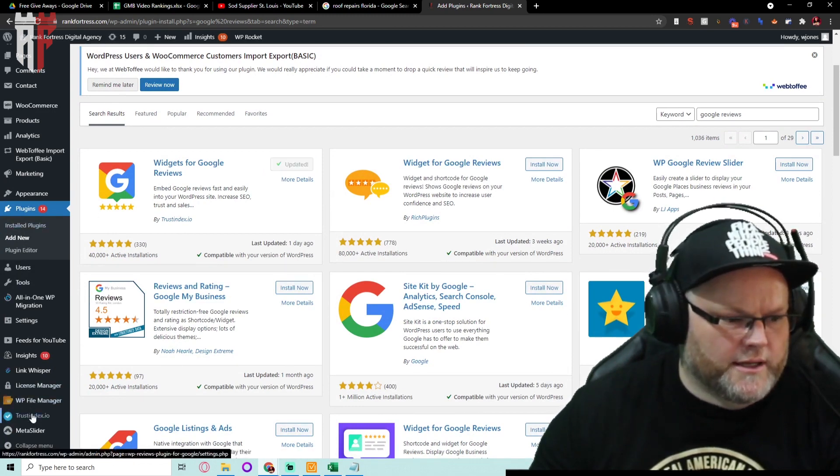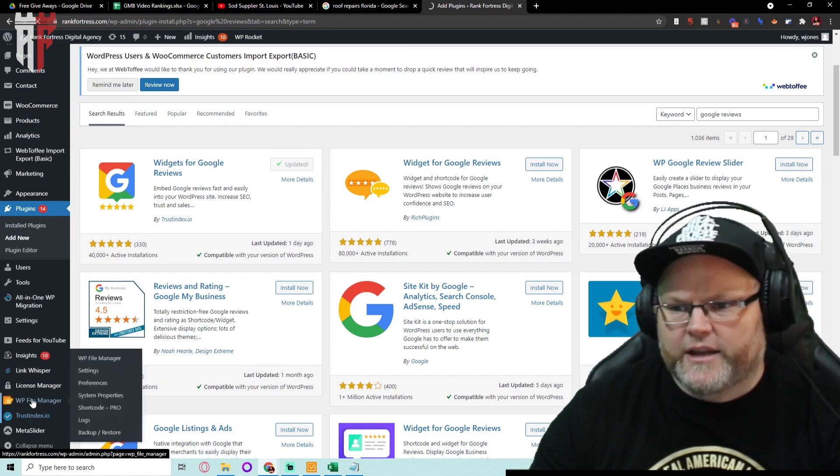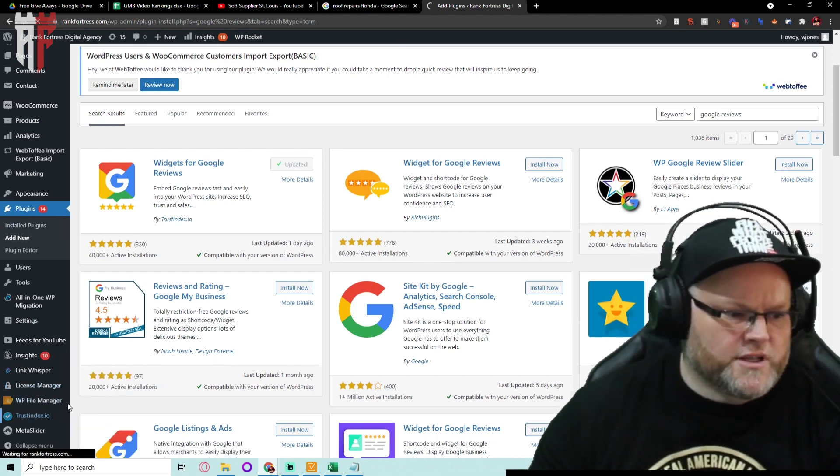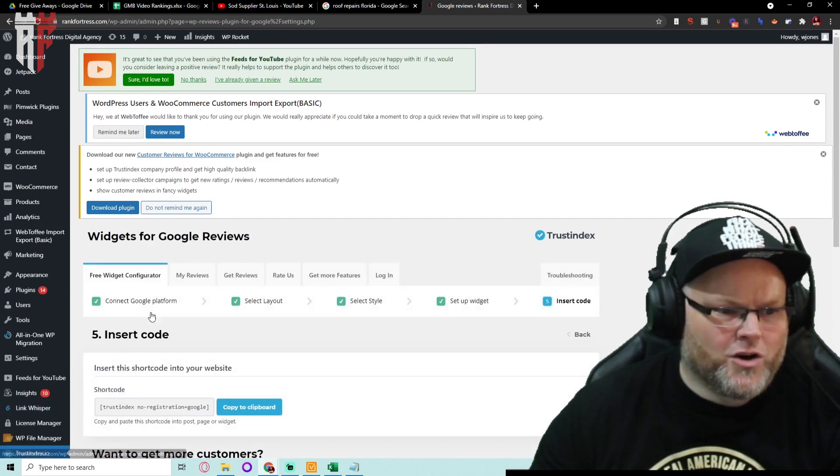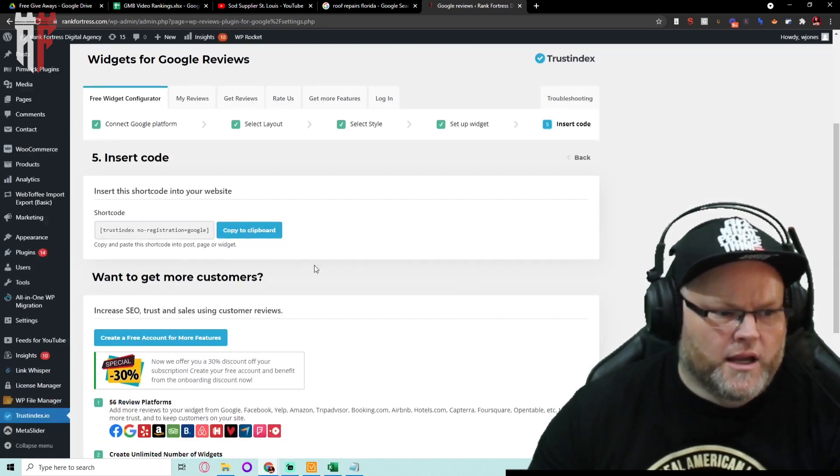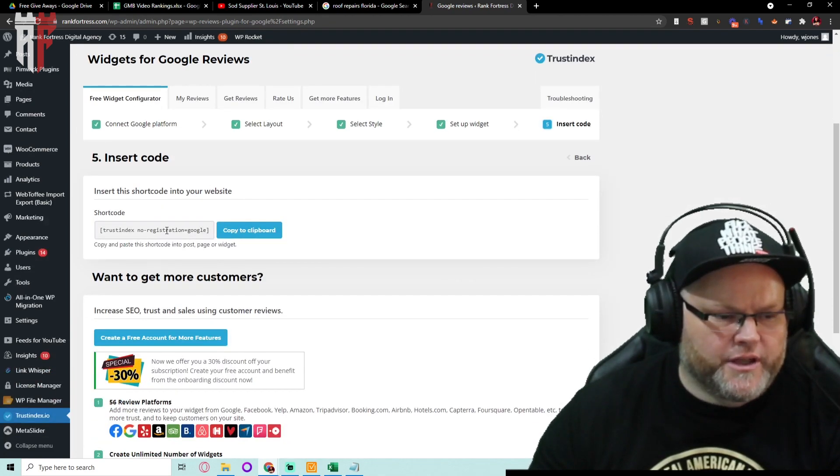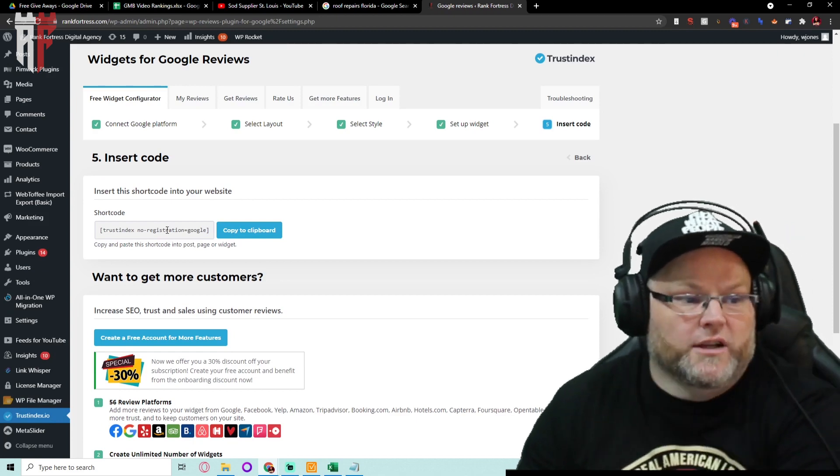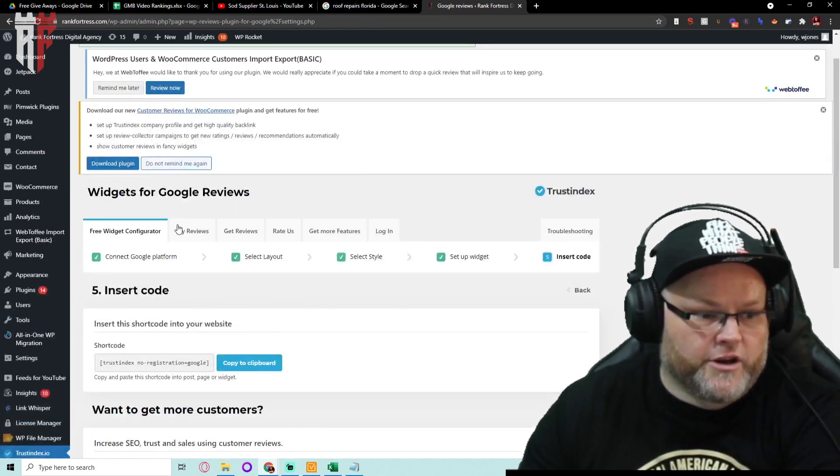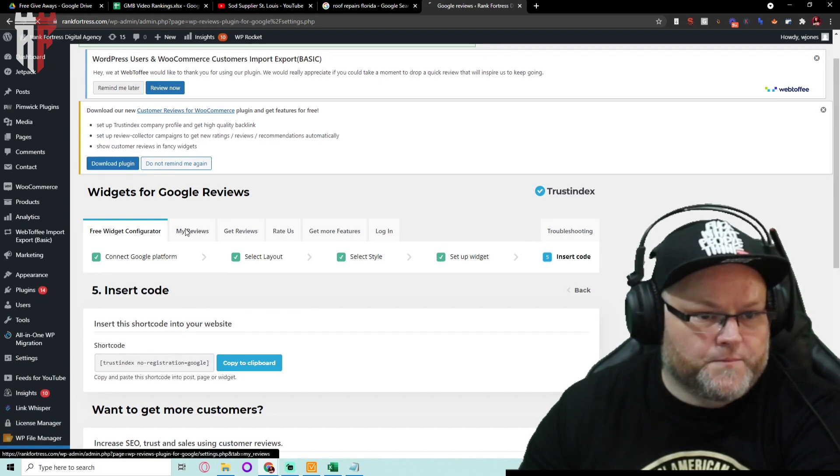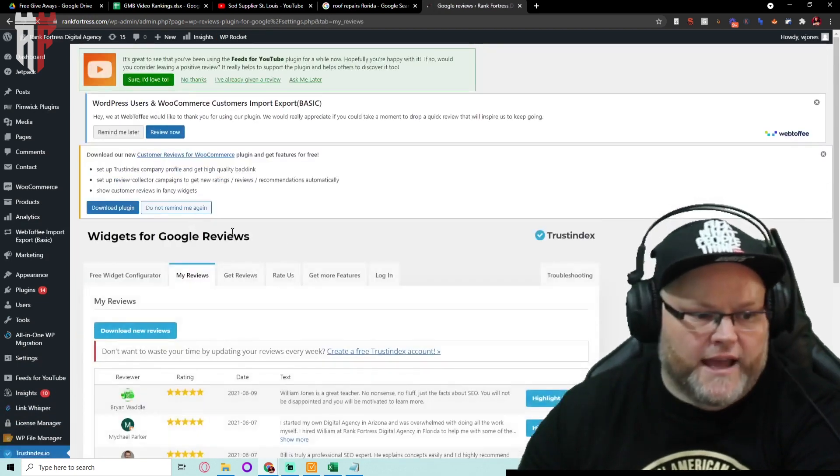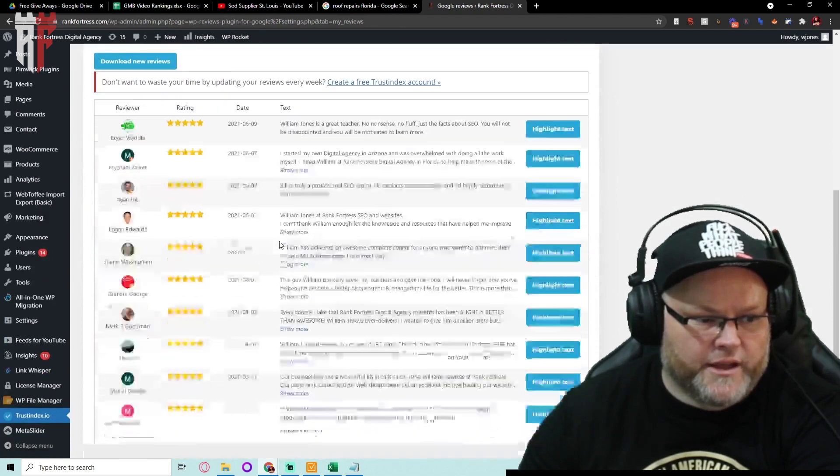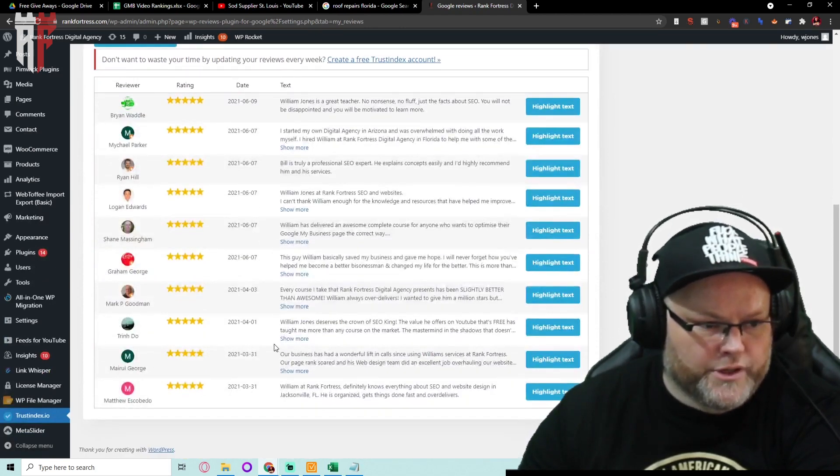We're gonna go ahead and set it up on the left-hand side. You'll see after it's installed it says trustindex.io. It gives you the short code and everything to install it with. You get your reviews and you can set up the look of it how you want it. Here's all the reviews it pulled in.